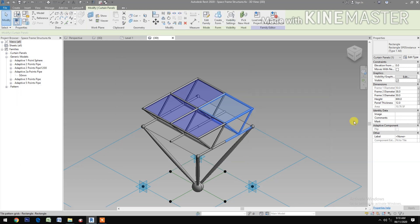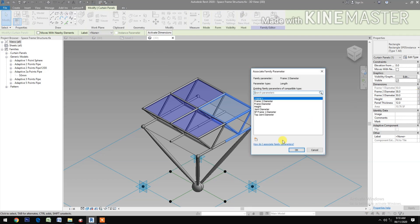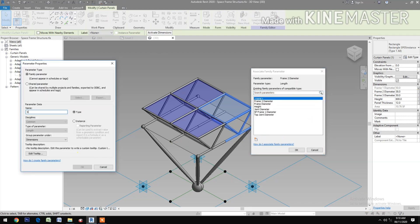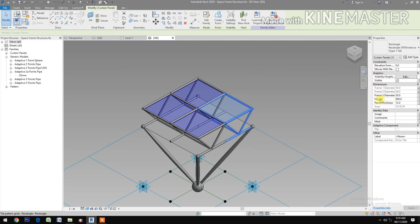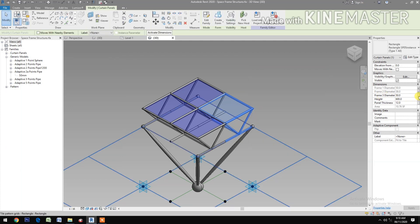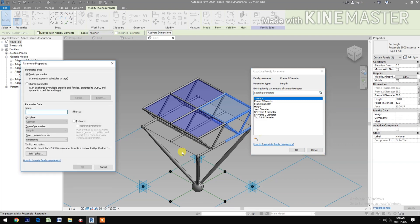Frame 2 Diameter — pick the button and create a new parameter: 'SP Frame 2 Diameter'. Then Frame 3 Diameter — create a new parameter: 'SP Frame 3 Diameter'.